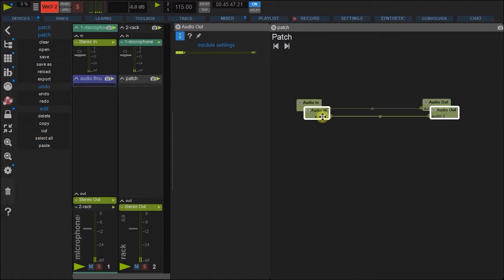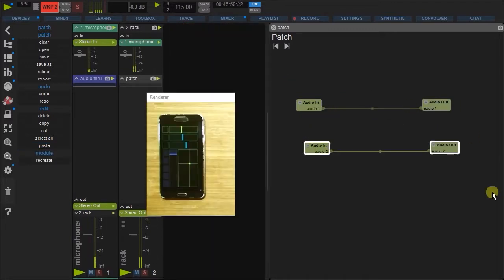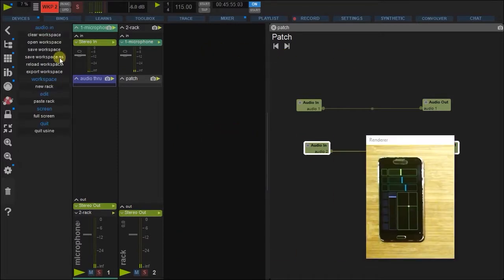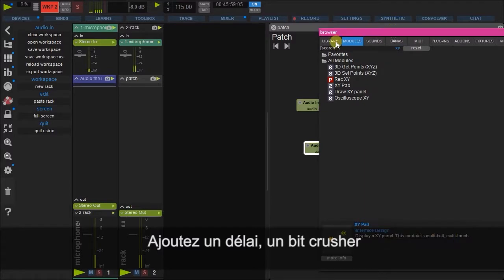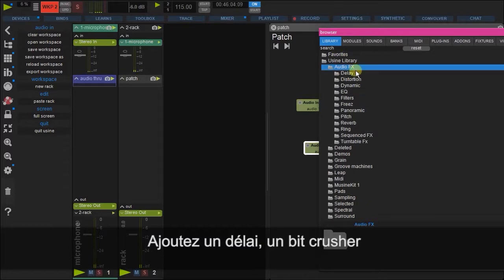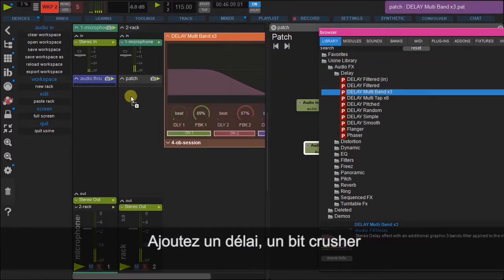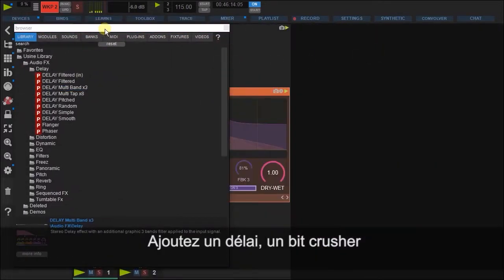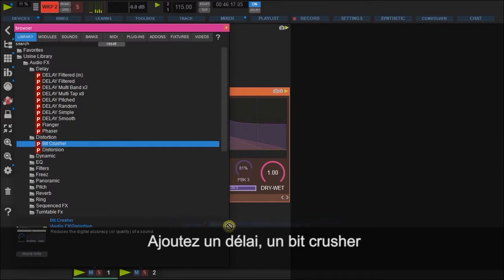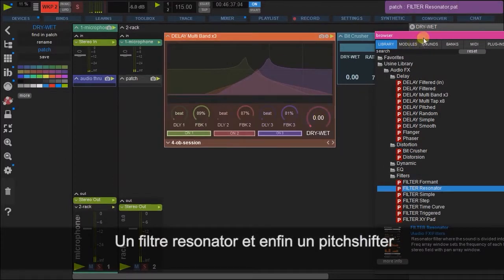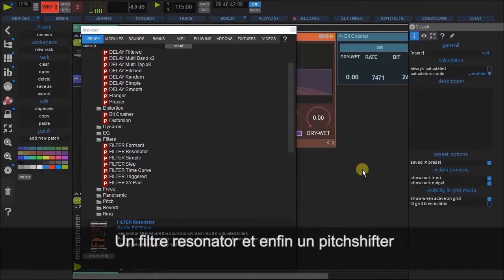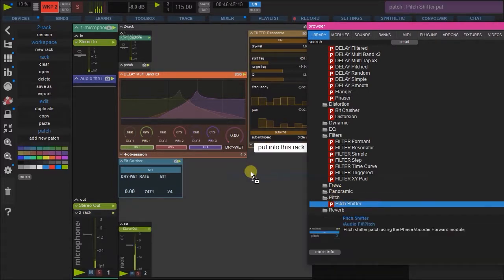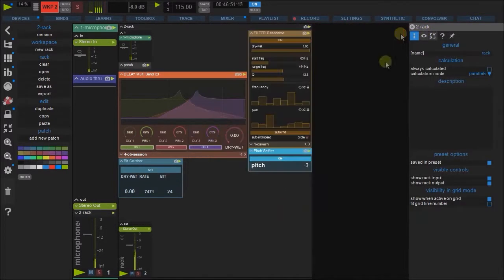Okay. And then here we can start adding in various effects. So let's put in a delay like that. Let's put in a distortion. Resonator filter. And let's add in a pitch shifter also here.